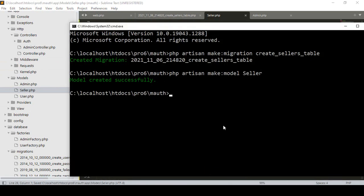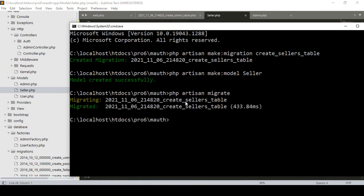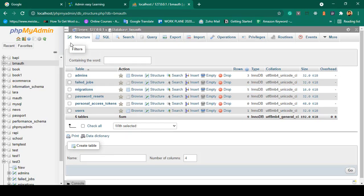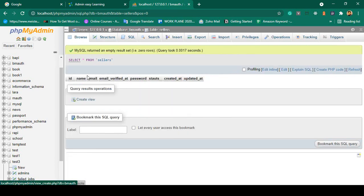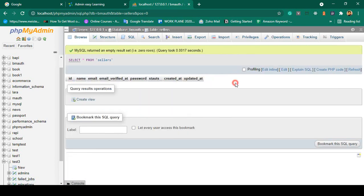Now save all files and run php artisan migrate. Click enter — the database table is now successfully created. If you go to the database and click refresh, you should see another table called 'sellers' with all the expected fields.